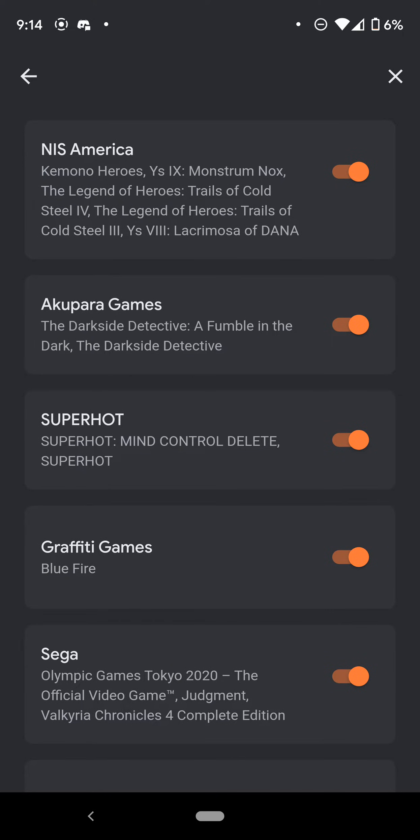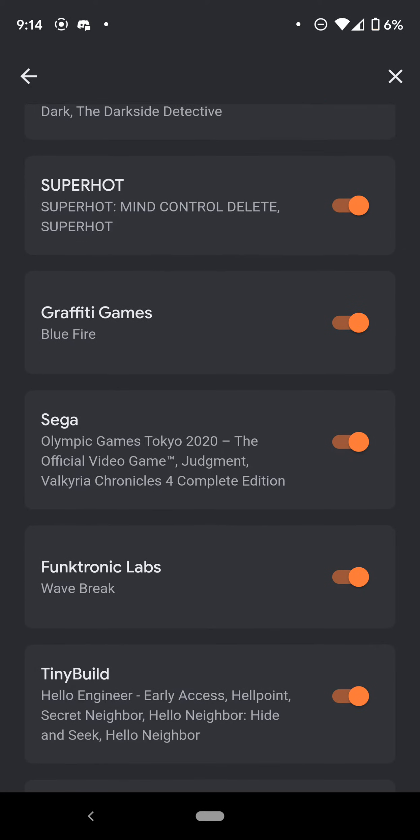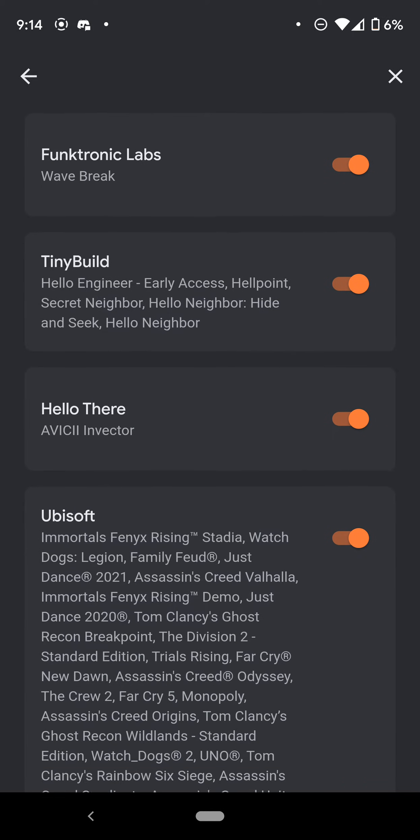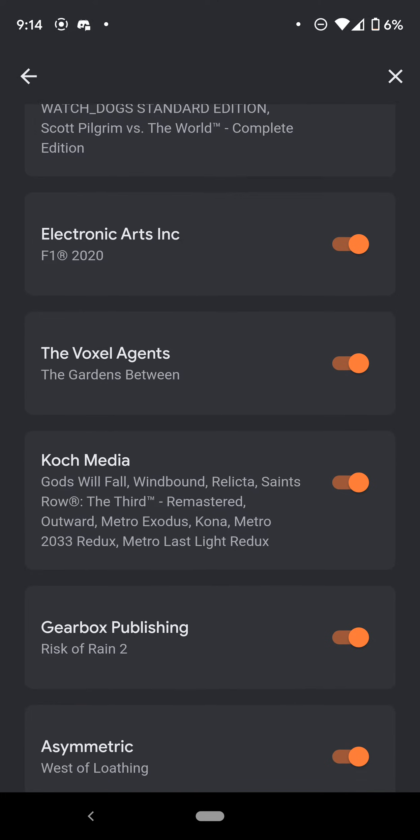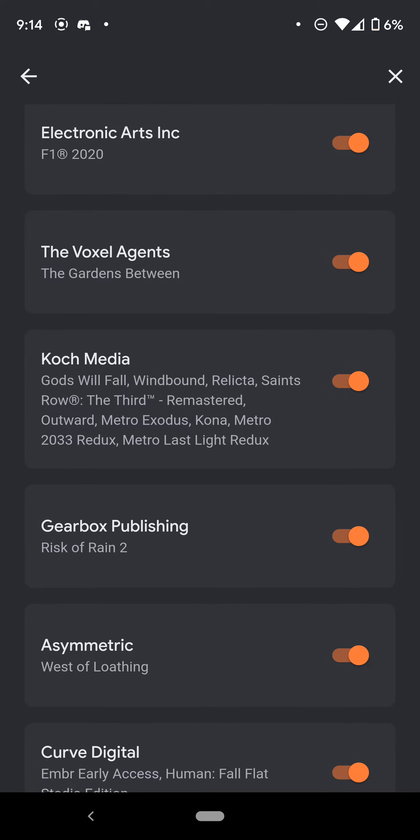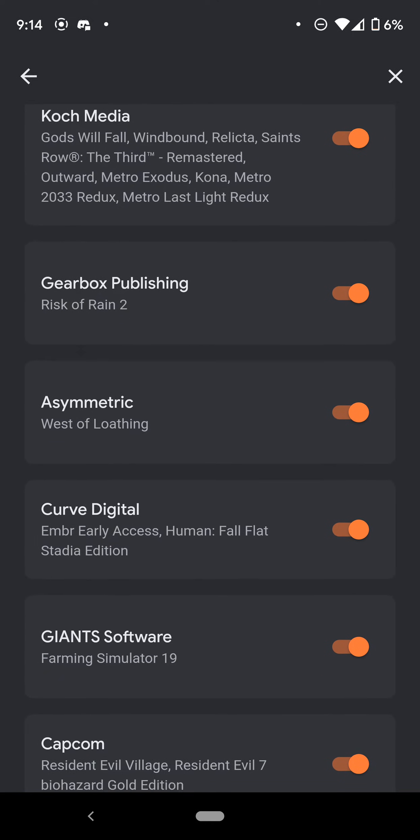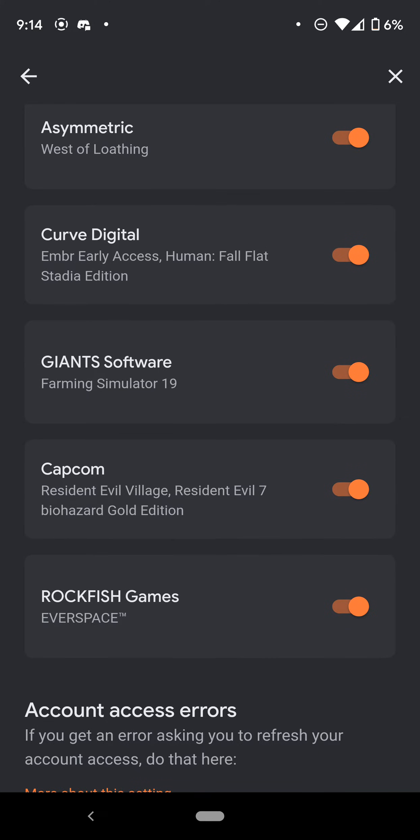More Bandai Namco, NIS America, games that aren't even on the Xbox platform or here at this early life cycle of Stadia. Sega, Tiny Build, Ubisoft of course, more Electronic Arts, Coatsink Media, Gearbox, Capcom.